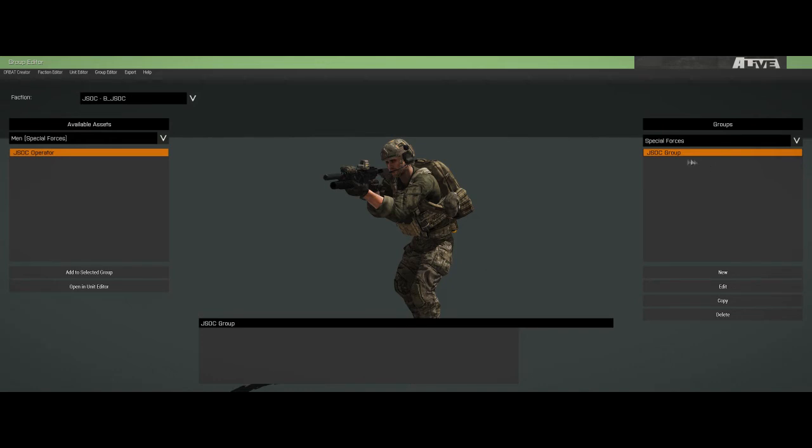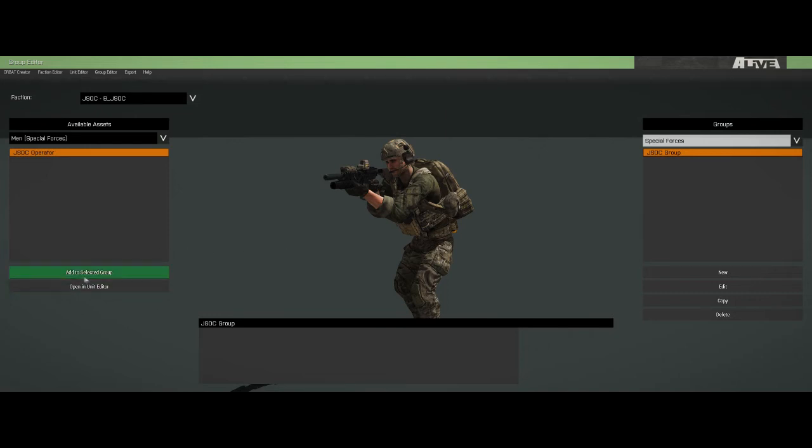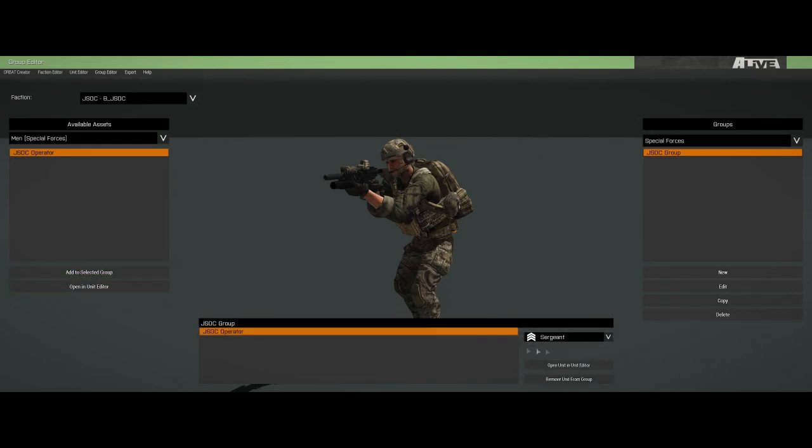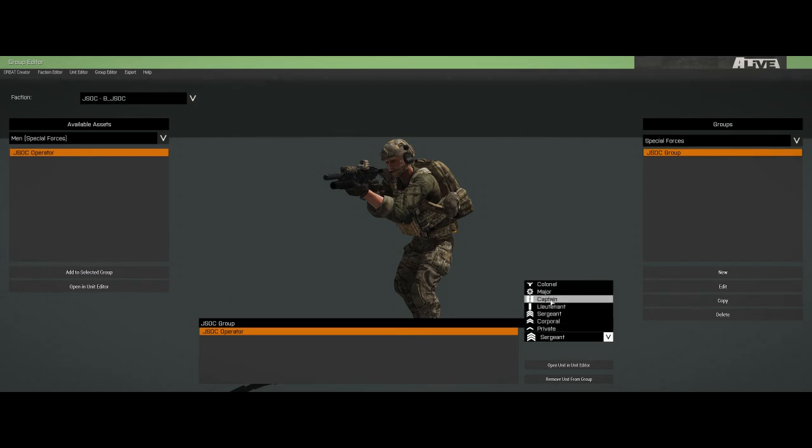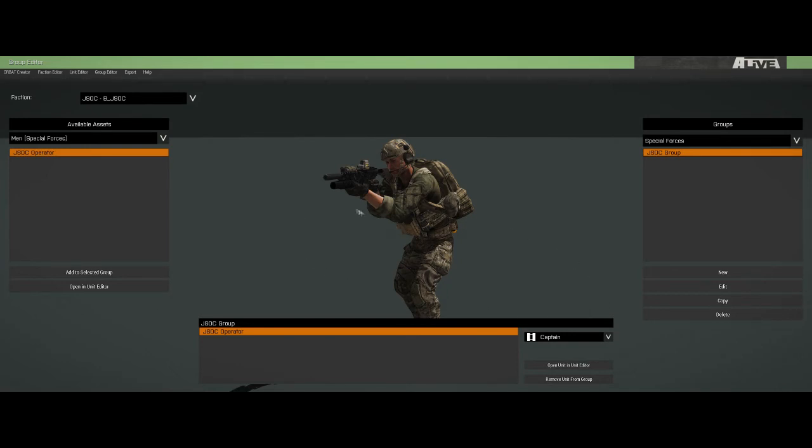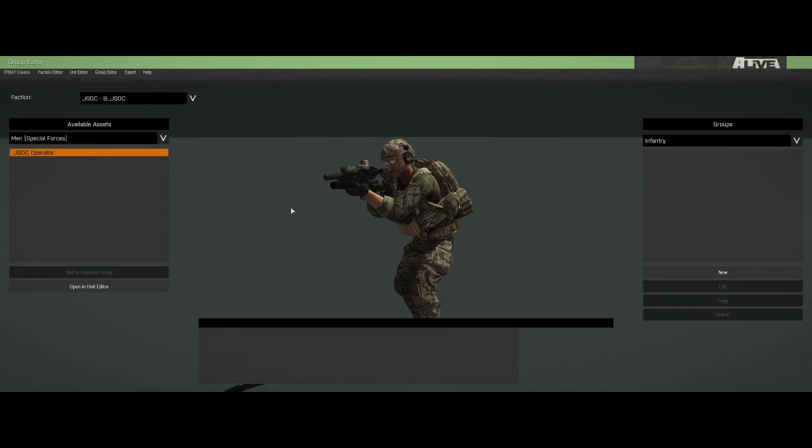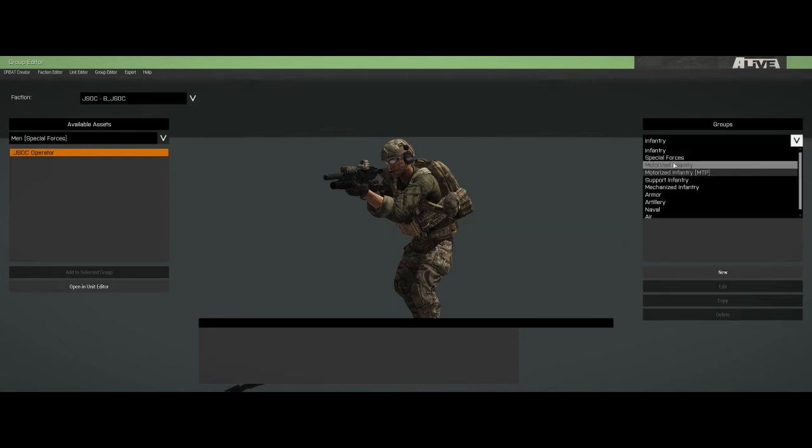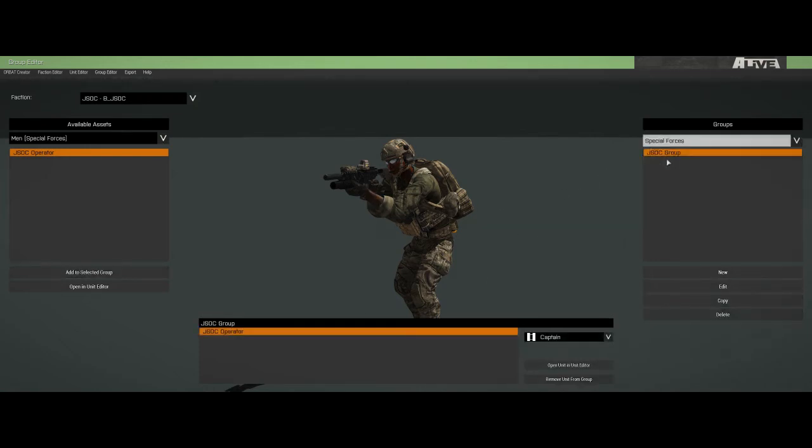So we're going to go back into our group editor. Here's our JSOC operator. And you can do this for any of these groups, obviously. You need to spend hours and hours and hours playing GI Joe in the 21st century. So we're going to add that to our selected group. You can give him a rank. That's our captain. Whatever. It doesn't really matter. So this is done.